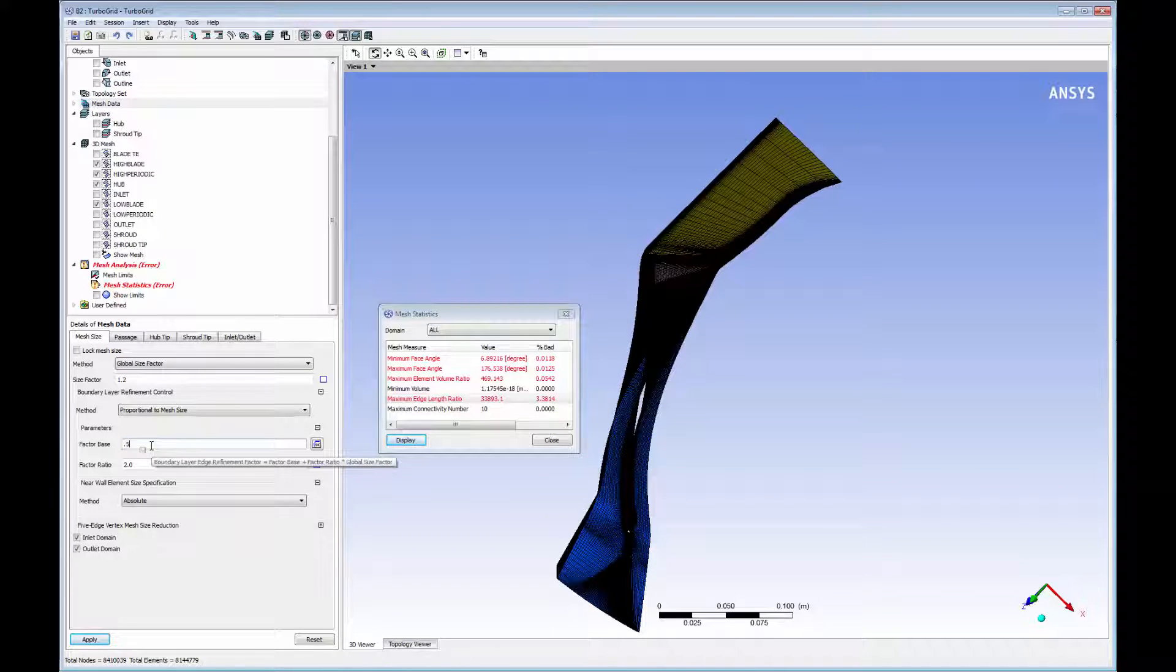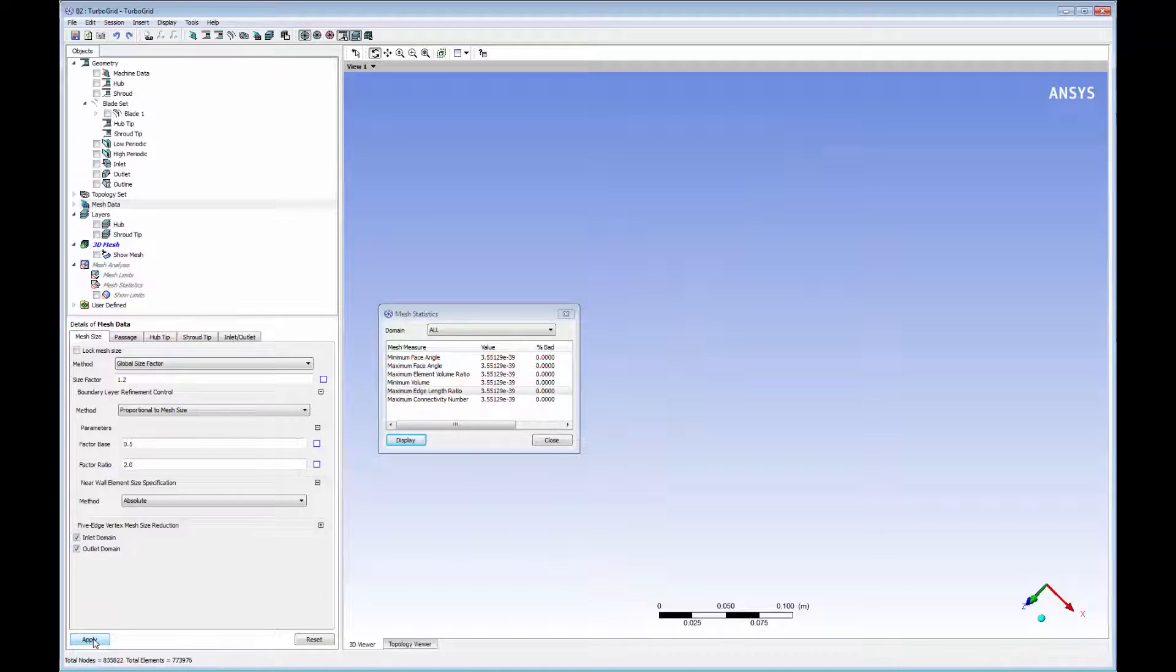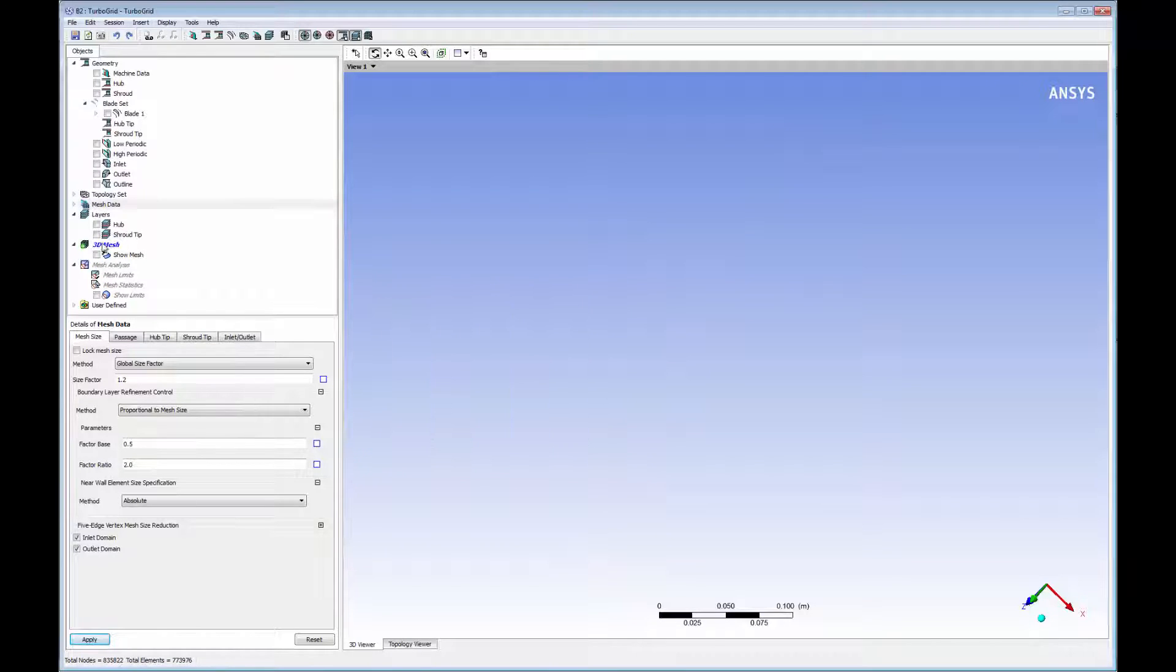Before passing this mesh onto CFX, I will lower the factor base and the global scaling factor to improve the mesh's quality.